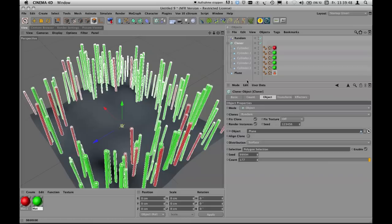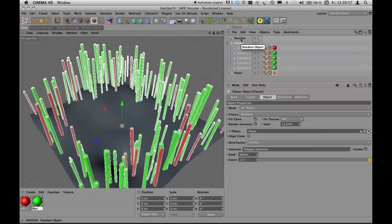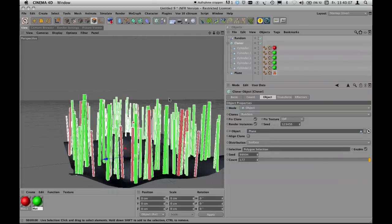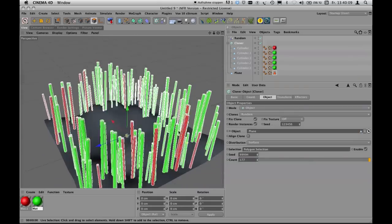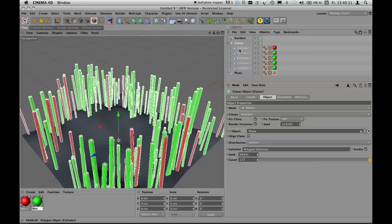To summarize the first part: you've learned how to keep certain areas free of cloning copies, how to mix copies of different objects inside one cloner, how to use the Random Effector to change scaling and rotation, and the overall mechanical process of setting up a wood scene. This completes the technical part of building the scene.